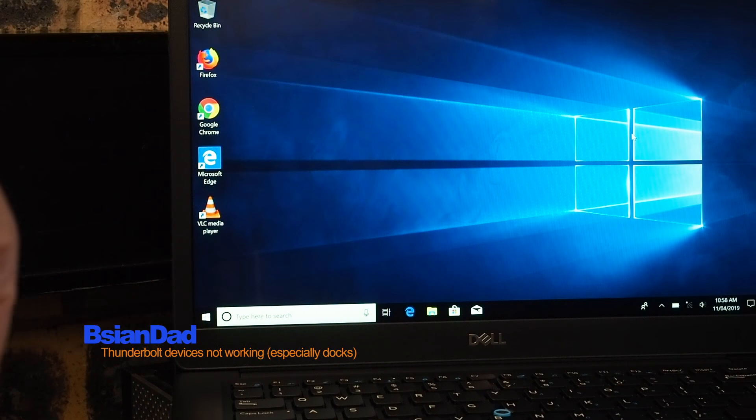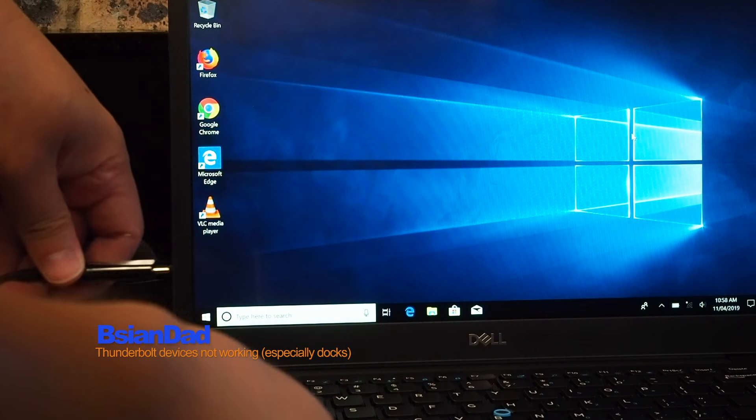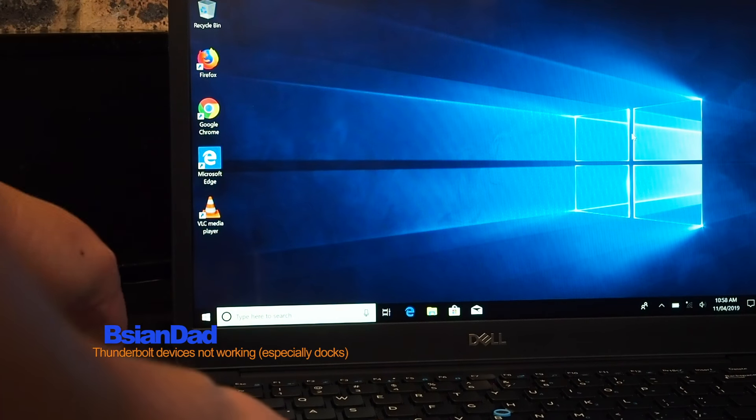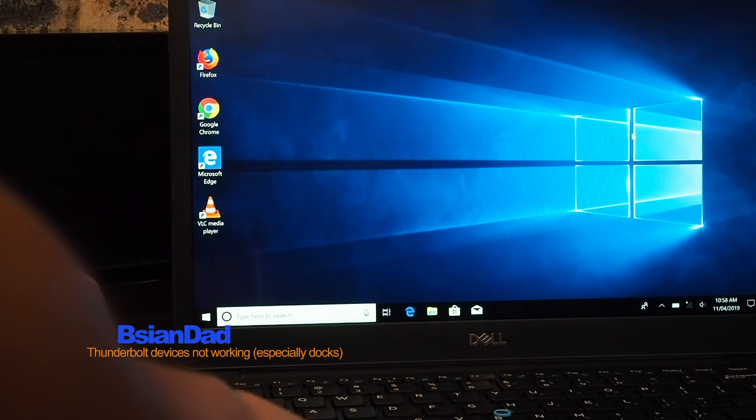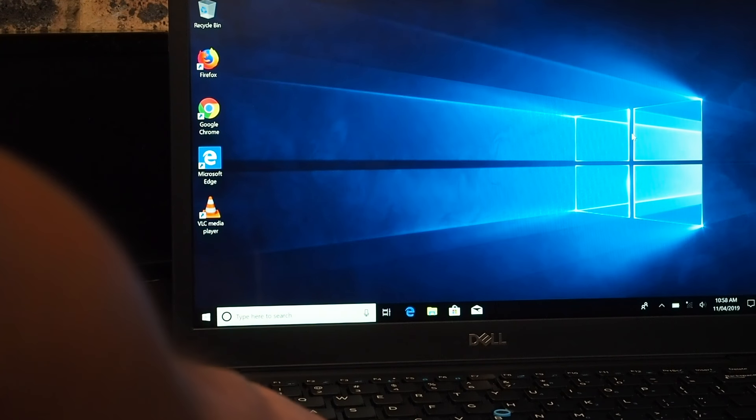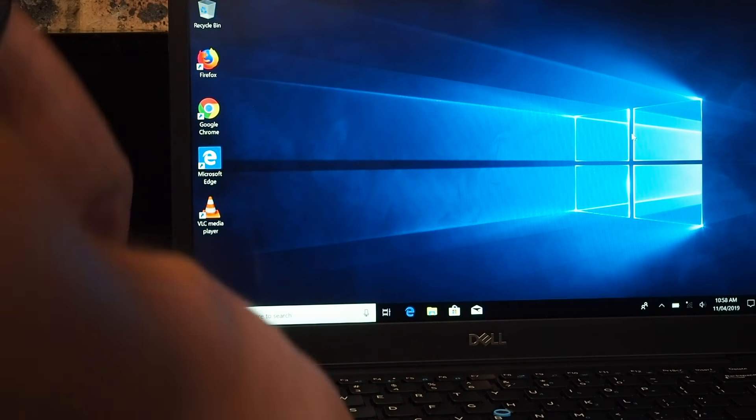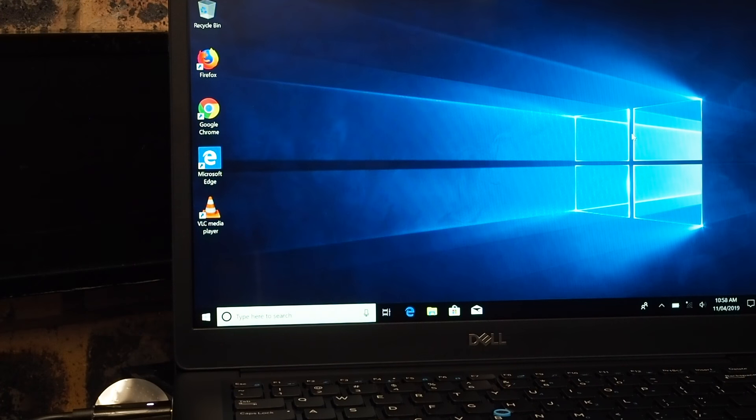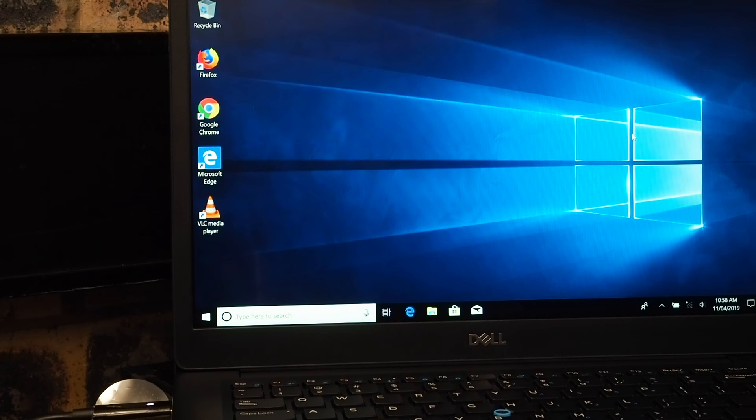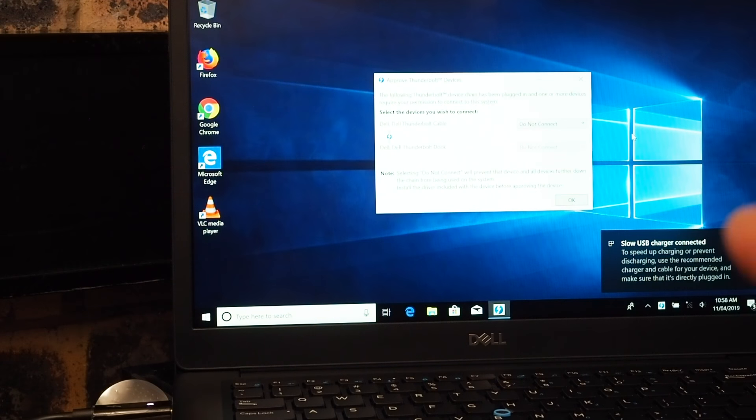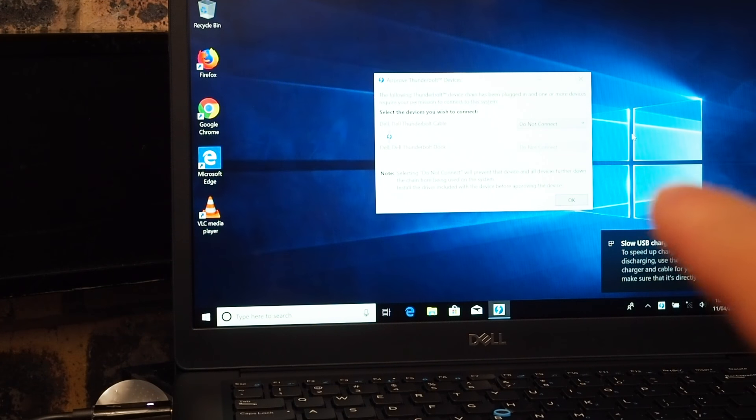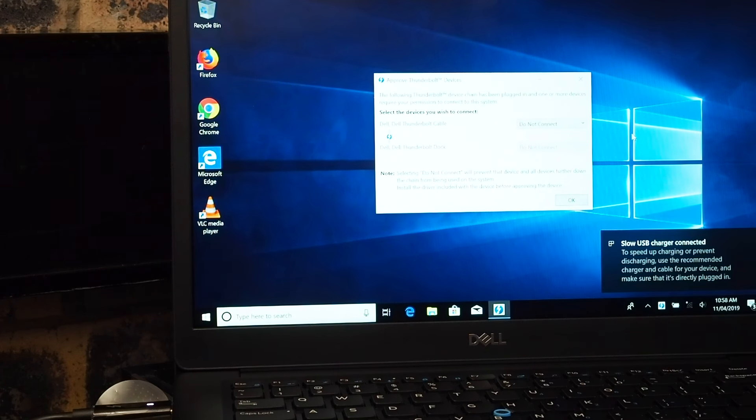When you have a new Thunderbolt device, when you plug it into the Thunderbolt port - this one I've got is a docking port - when you plug it in, hopefully you'll see a little pop-up, the actual wizard itself.